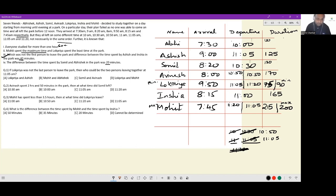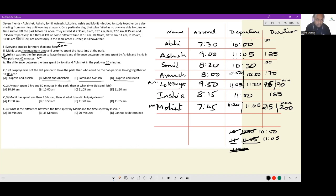Let's look at the individual questions. If Lokriya was not the last person to leave the park — meaning we are in the left-hand side case where Lokriya leaves at 11:05 — then who are the two persons leaving together at 11:05? The two people leaving at 11:05 would be Lokriya and Ashish. In fact, we had already ascertained from clue 3 that Ashish is leaving at 11:05, so Ashish is definitely part of the answer.